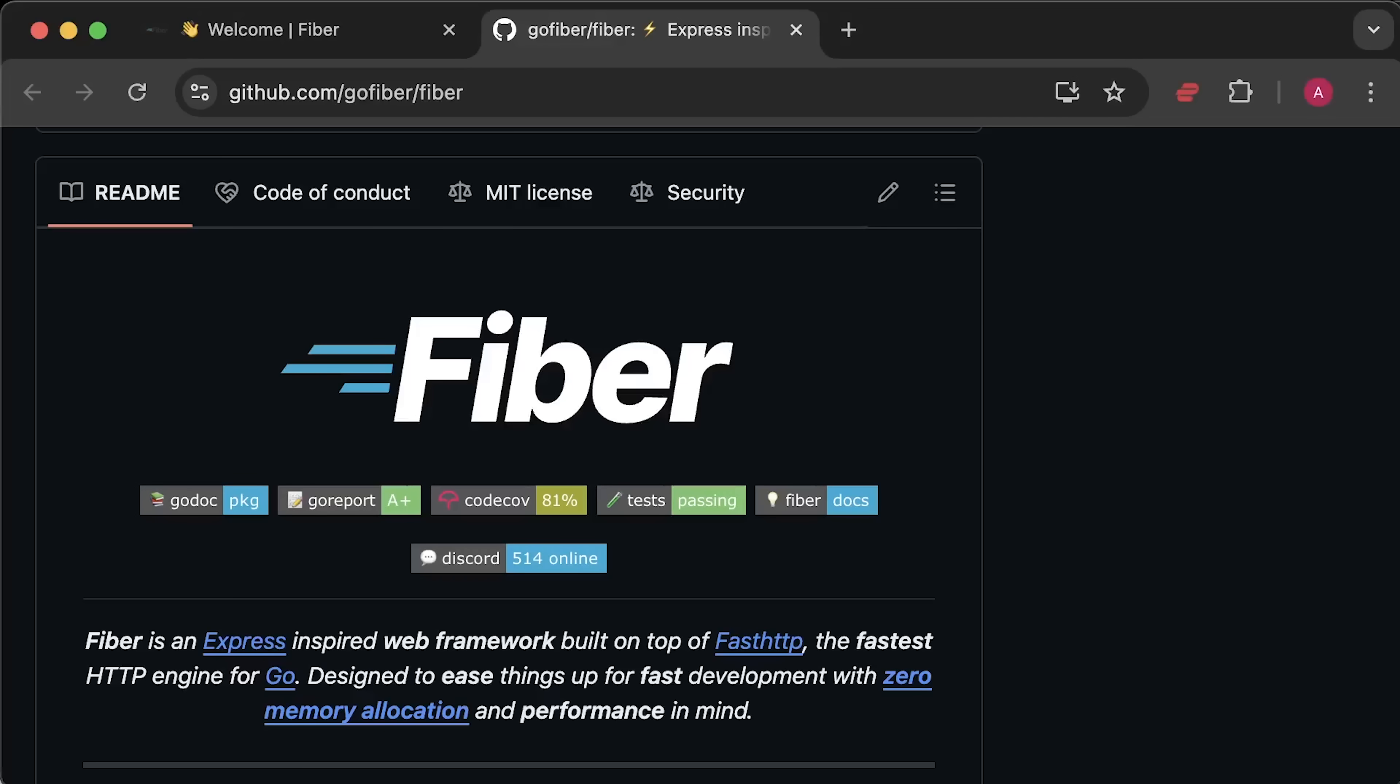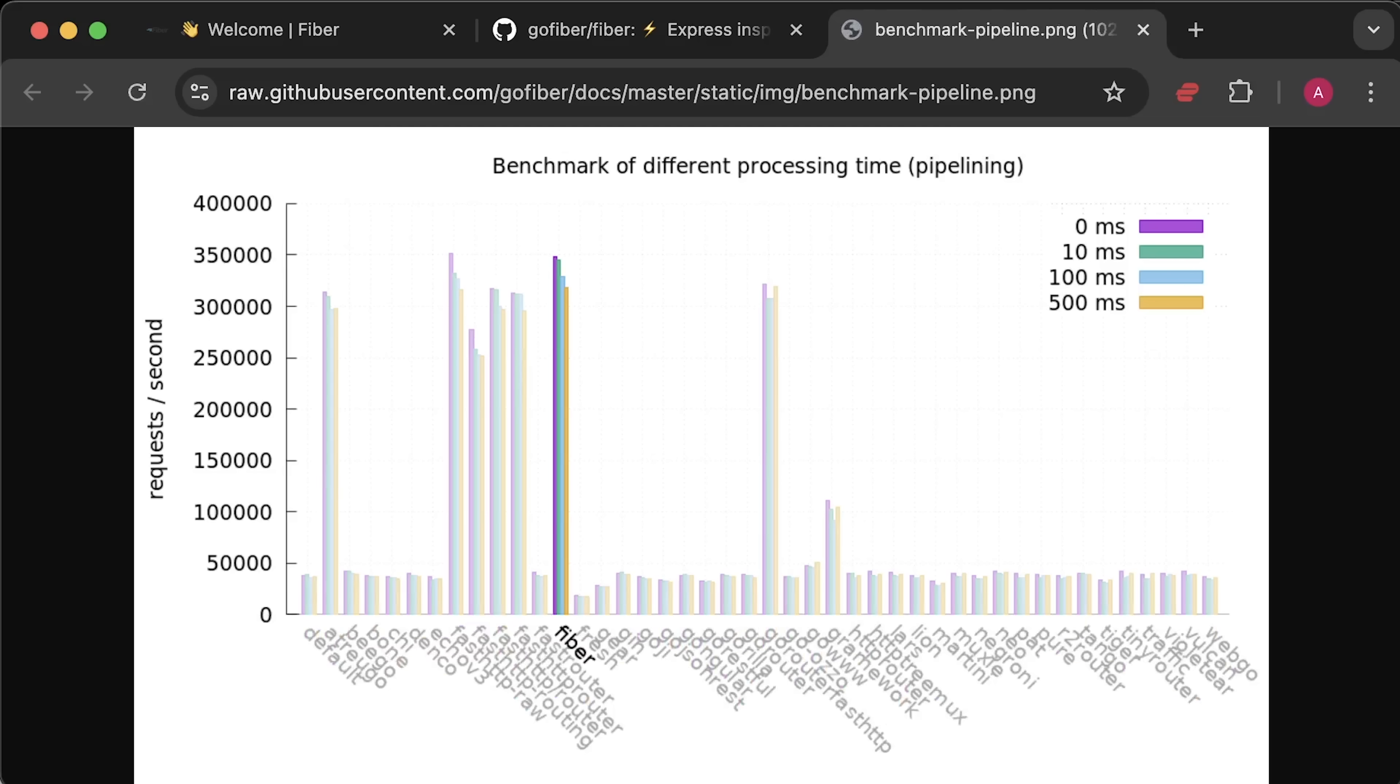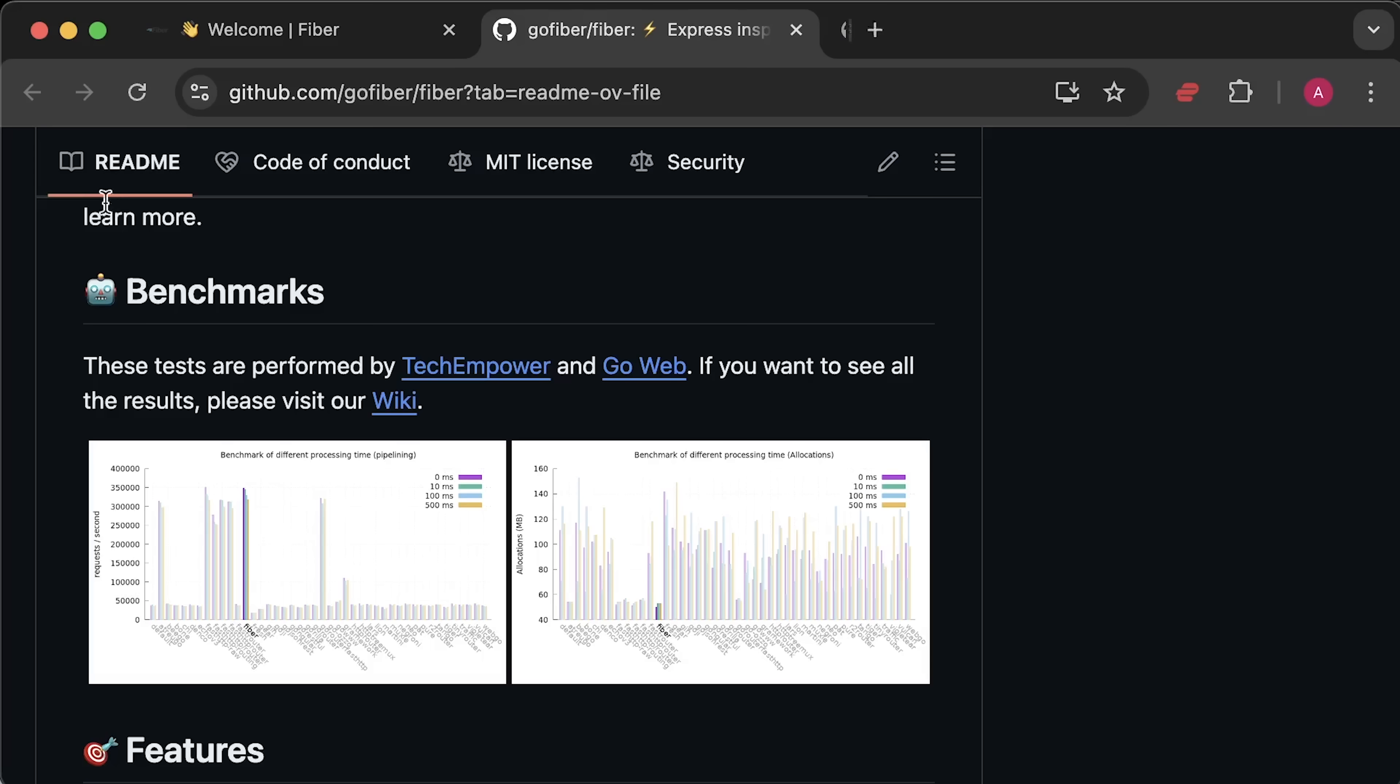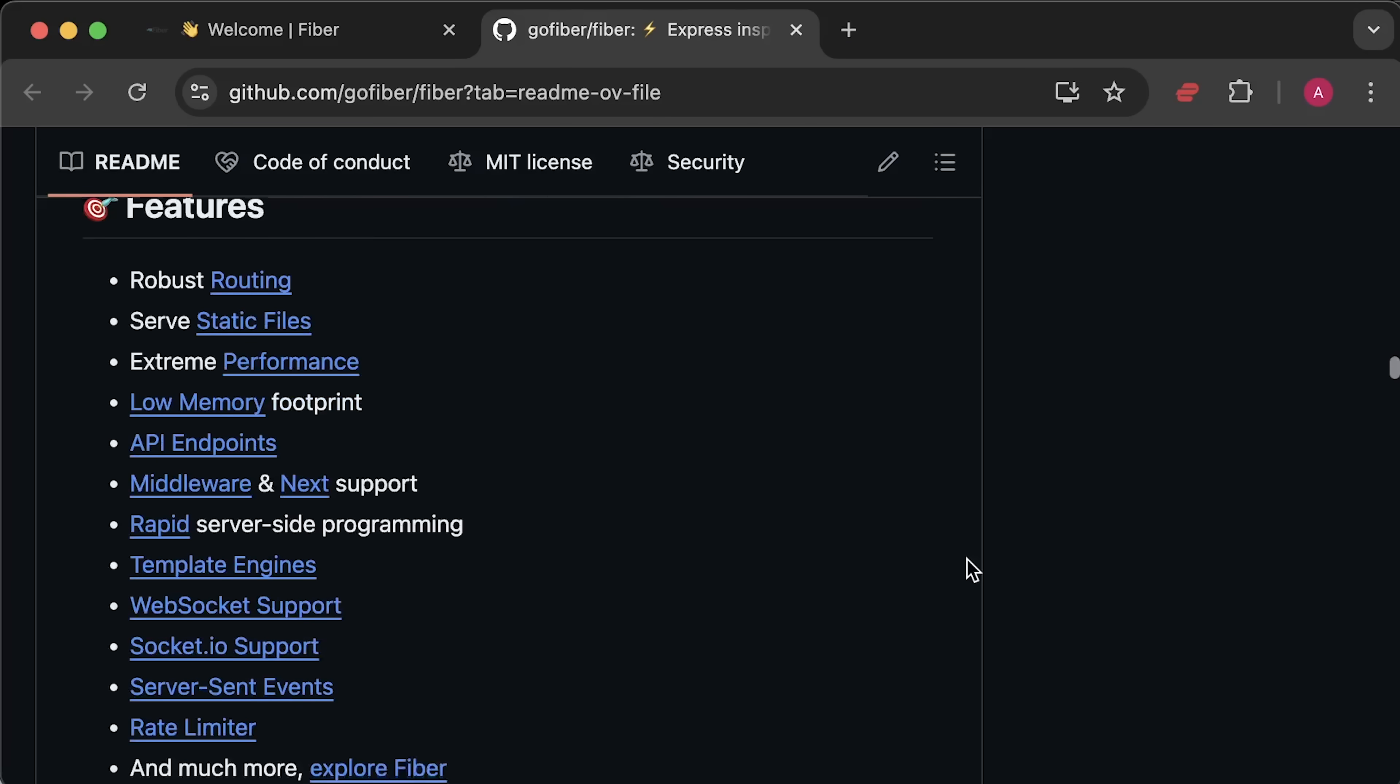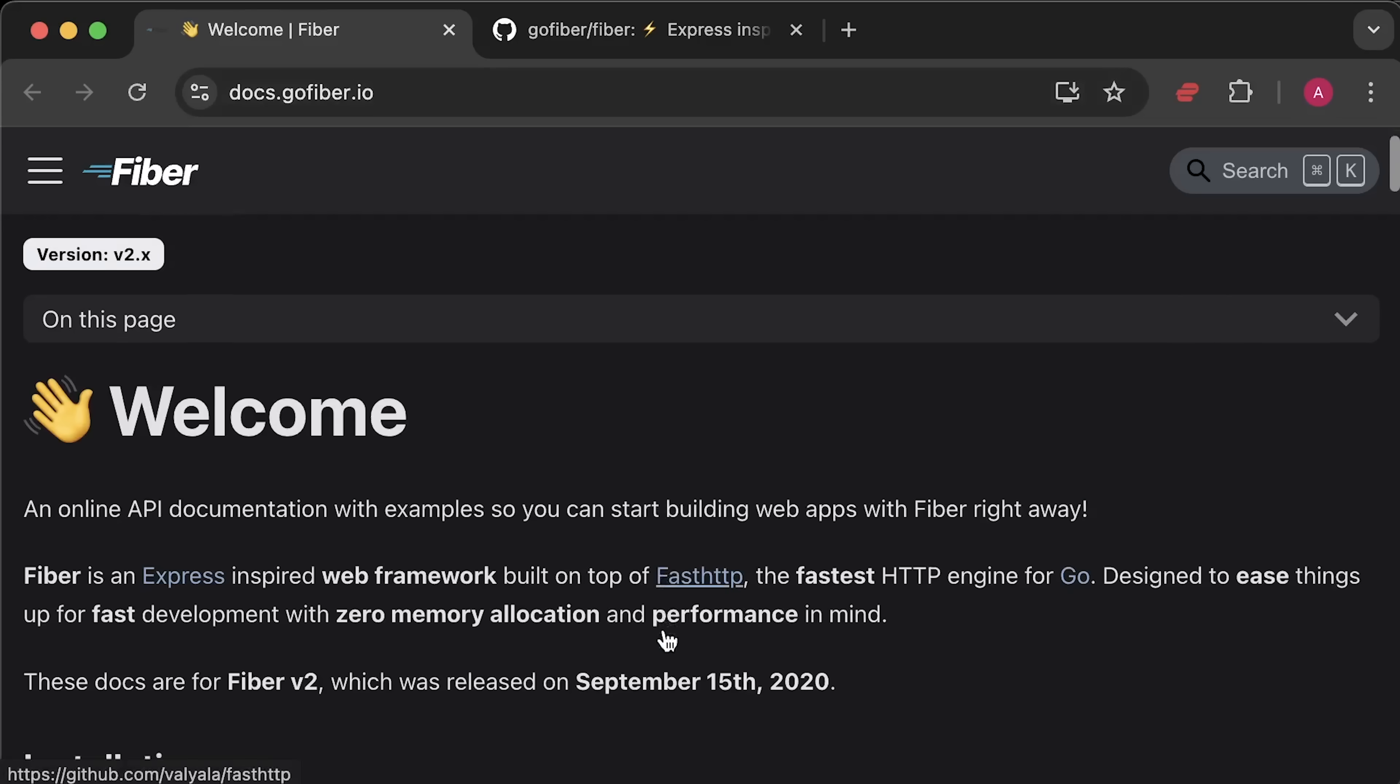On the other hand, we'll be using Golang Fiber framework, which is one of the highest performance frameworks available for the language. I initially thought of using the standard library, but since we're using a framework for Java, it makes sense to use one for Golang as well.